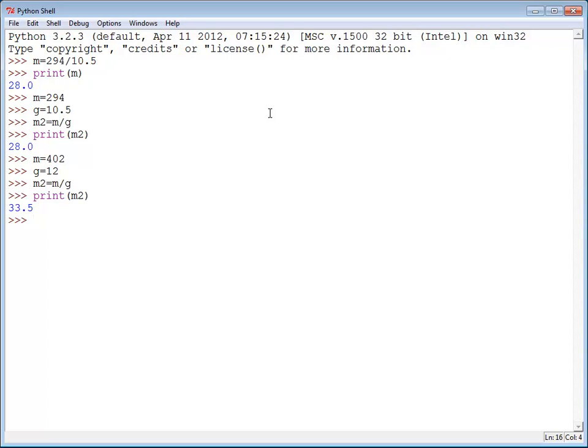Now this still isn't ideal because if you take a look at this formula that I've got going on here, m2 equals m divided by g, most people really couldn't figure out it was a miles per gallon formula.